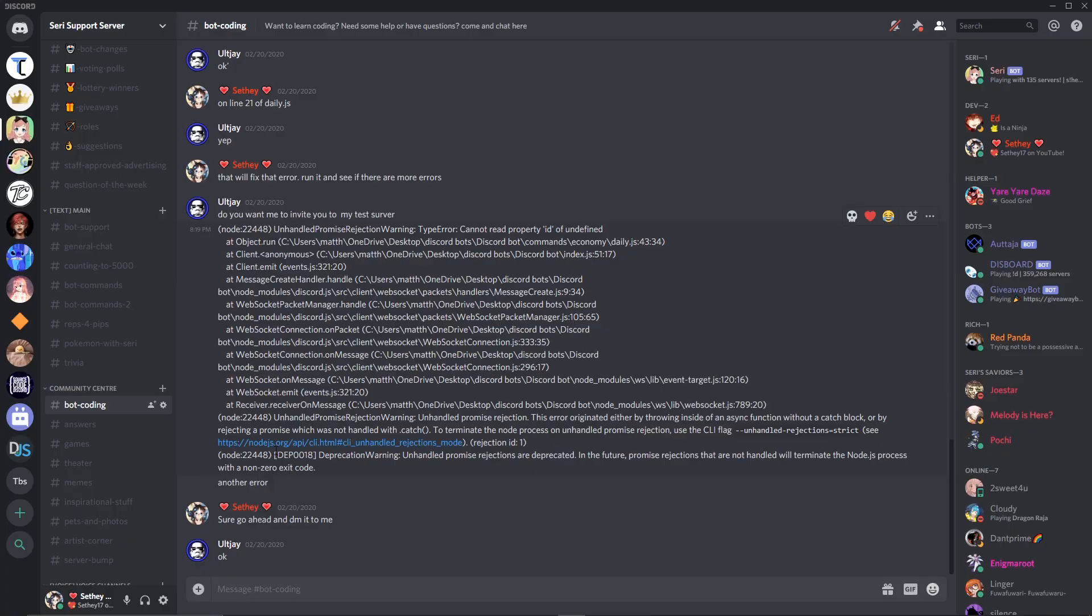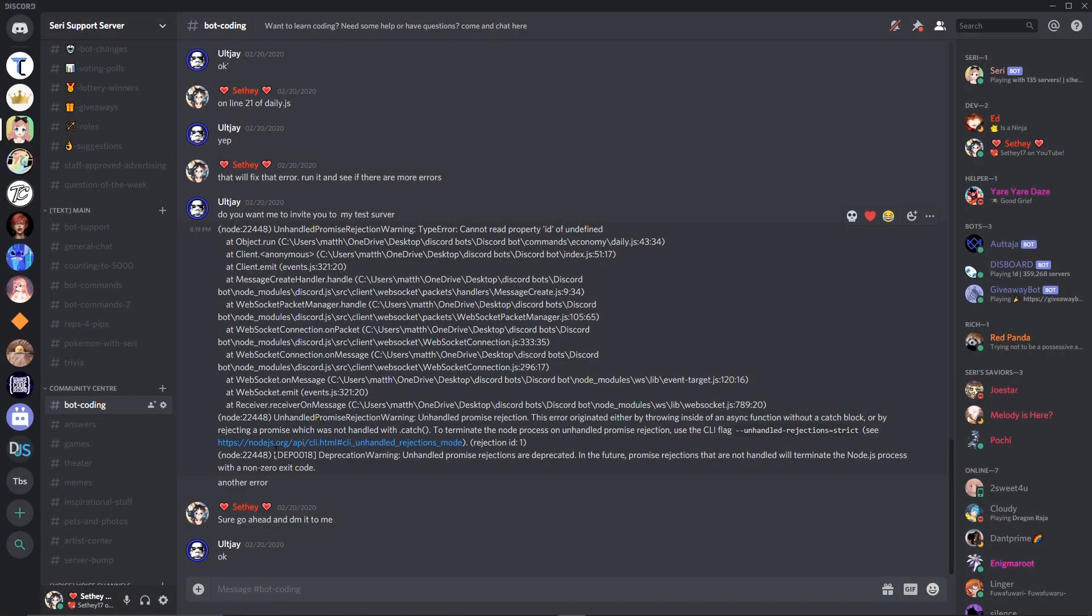Before we get started, I wanted to let you guys know that if you are having any issues with your Discord bot and you need help, go ahead and join my Discord server. It's down in the description down below. And if you find the bot coding channel, it's just down a little bit, then go ahead and ping this guy right here. That's me. I will come help you with whatever you need as best as I can.